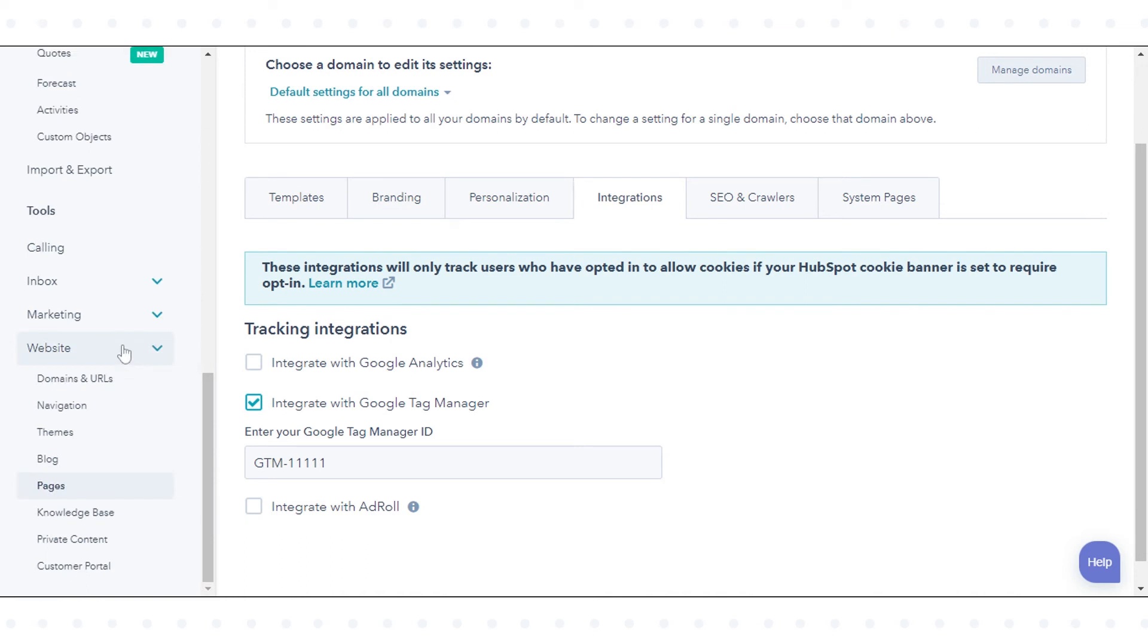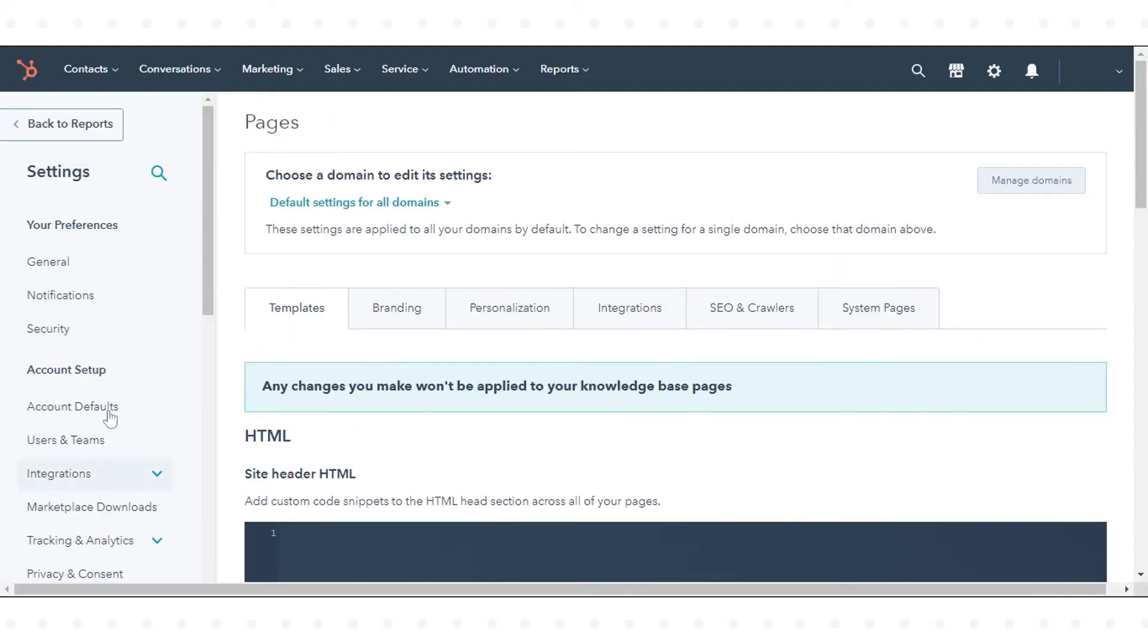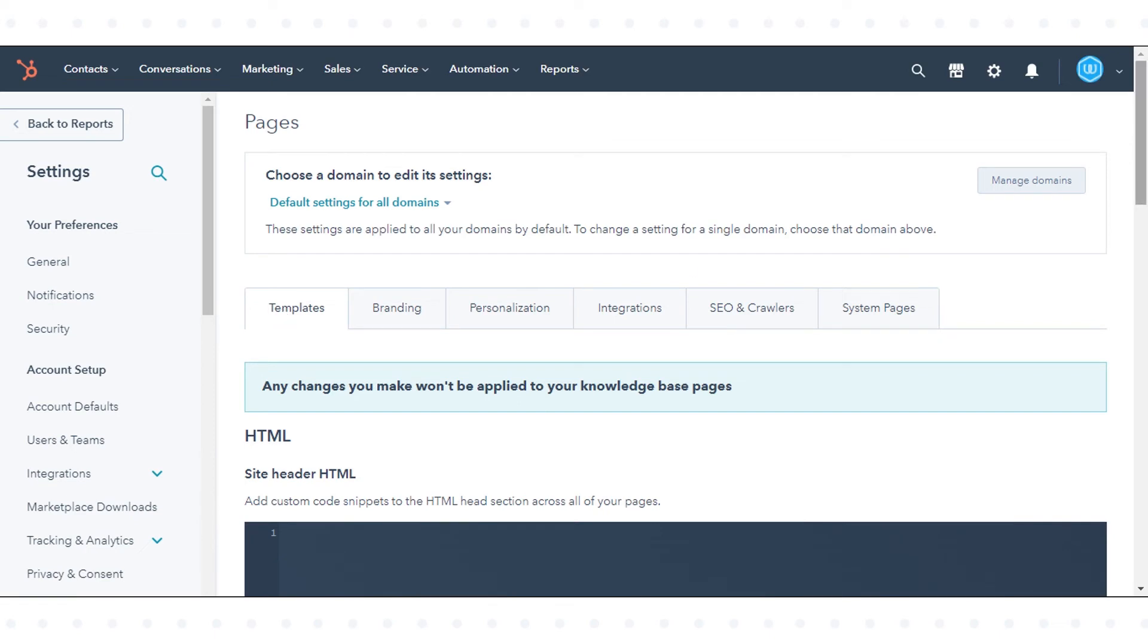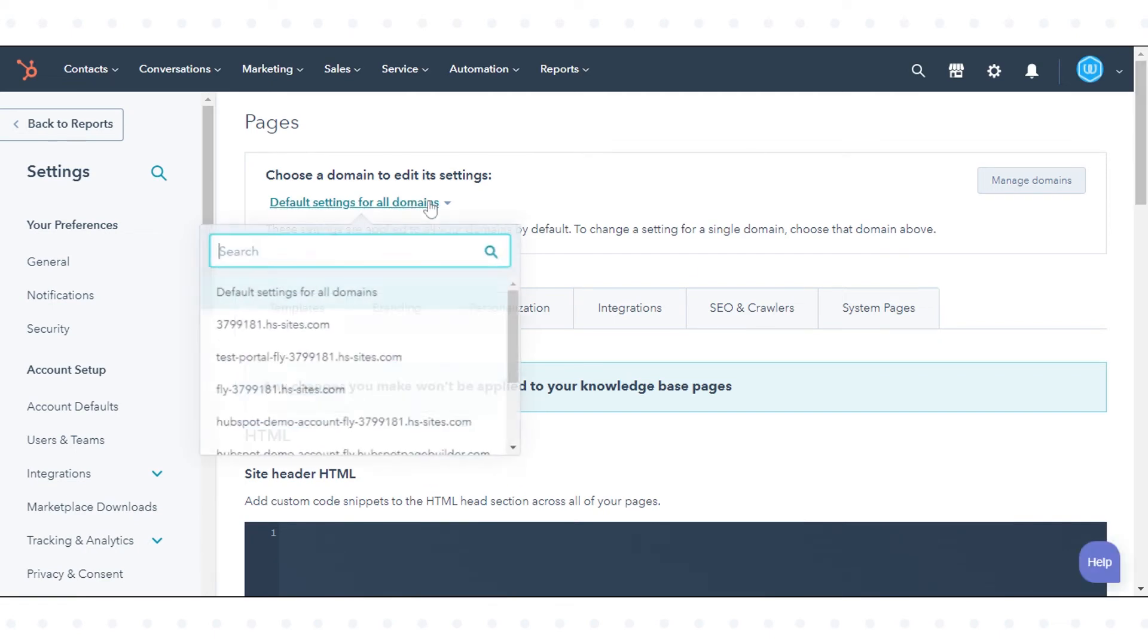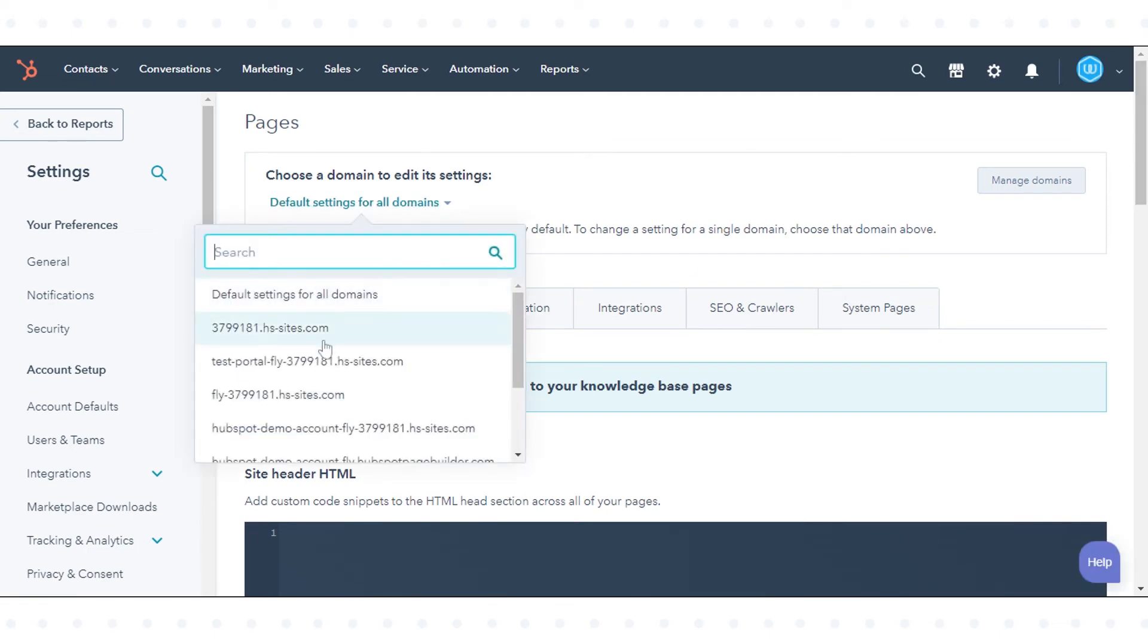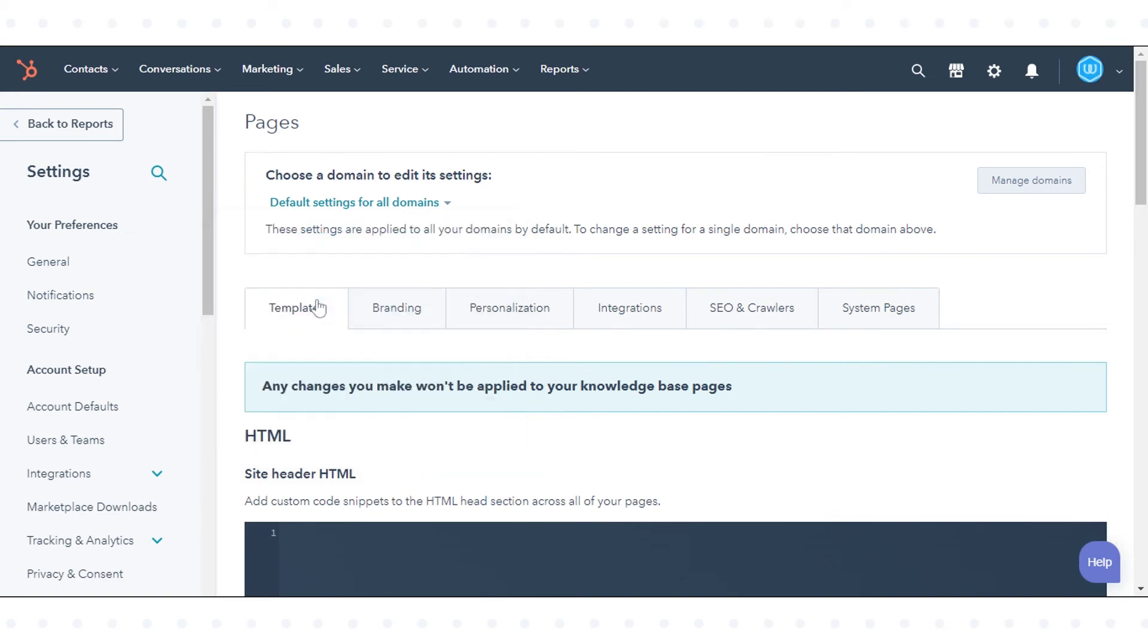In the left sidebar menu, navigate to the website. In the drop-down menu, click pages. Click the choose a domain to edit its settings drop-down menu and select a domain. If you want to add the code to all your HubSpot hosted domains, select default settings for all domains.